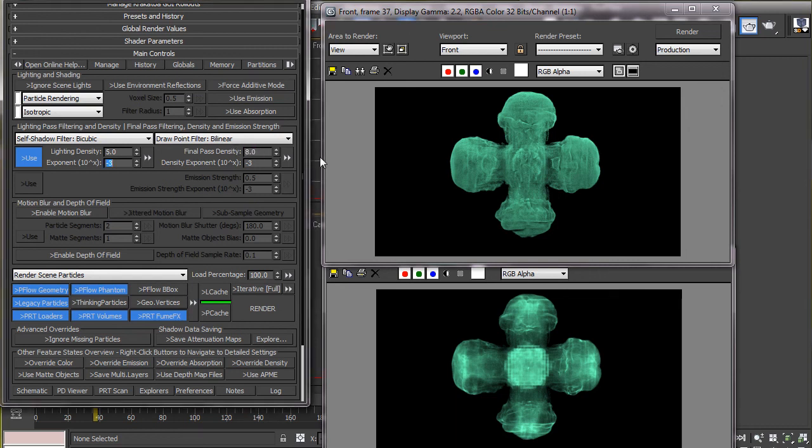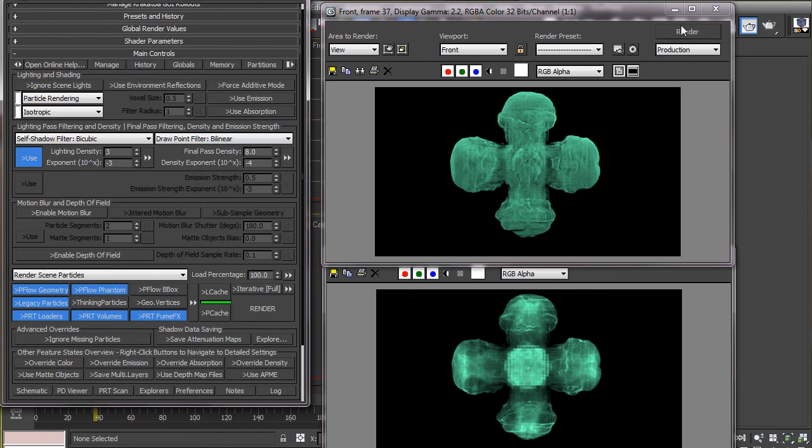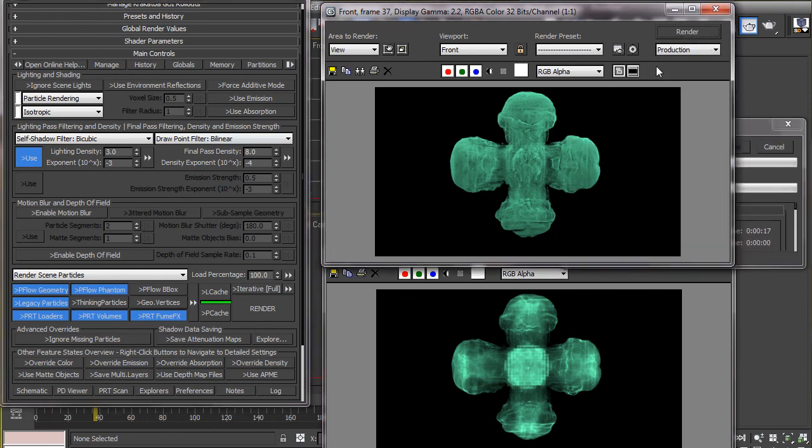And for this animation, I settle for 8 in the final pass density and minus 4 in its exponent and 3 and minus 3 in the lighting pass density and its exponent respectively.